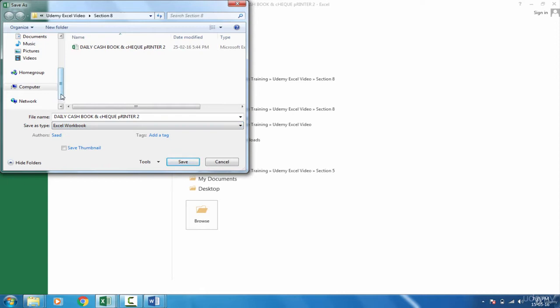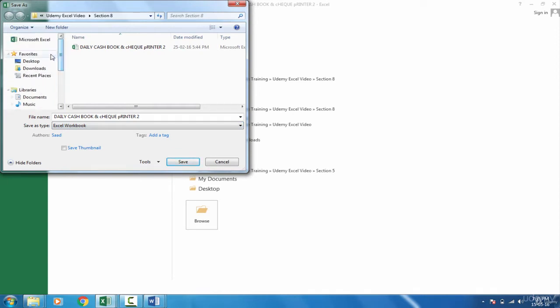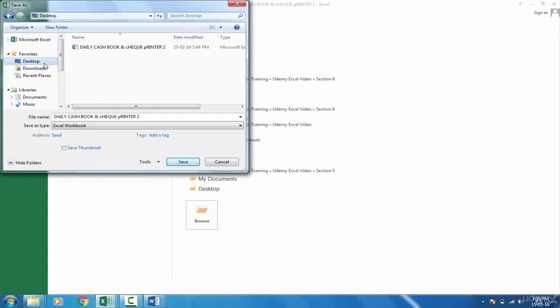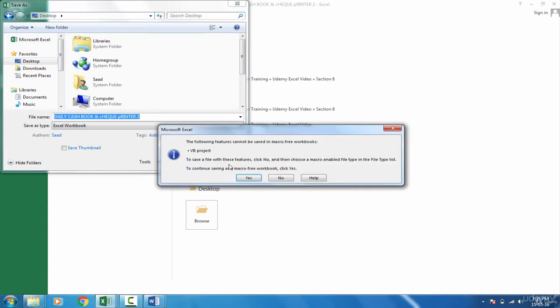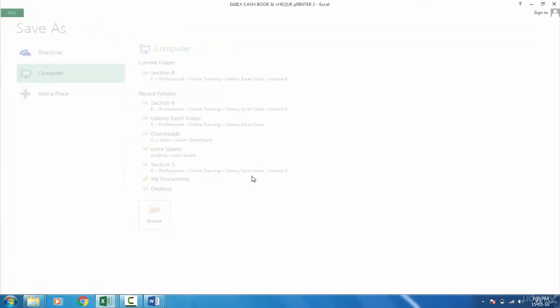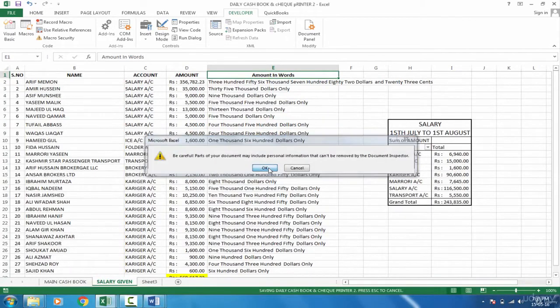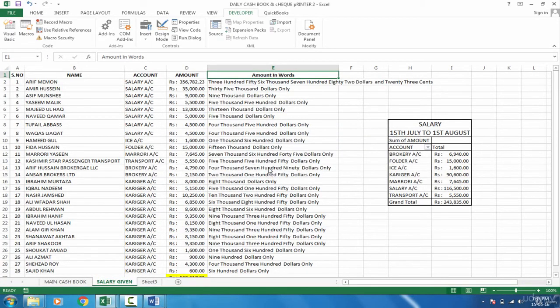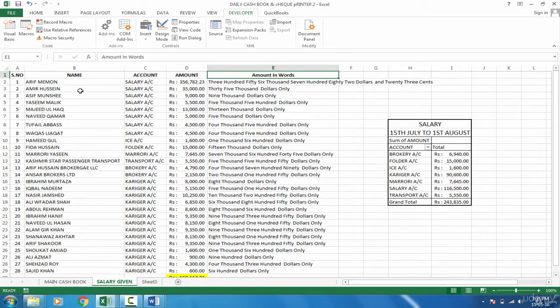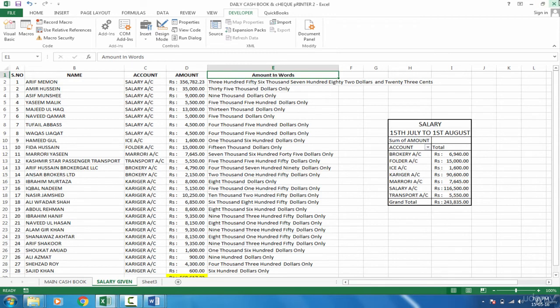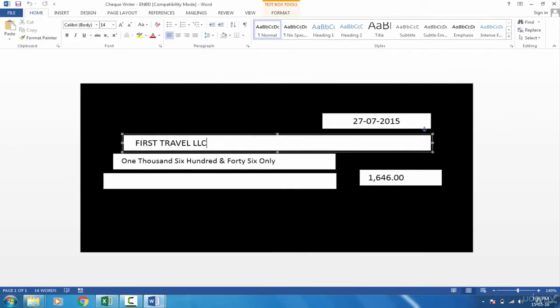So I will just place it on the desktop for now. Save this. And it is saying that you haven't enabled the VB project. So it will convert it to a macro free workbook. Yes. No problem with that. And then you can even close that. But before closing, you have to note on which sheet tab is your salaries. The sheet tab name is salary given. All right.